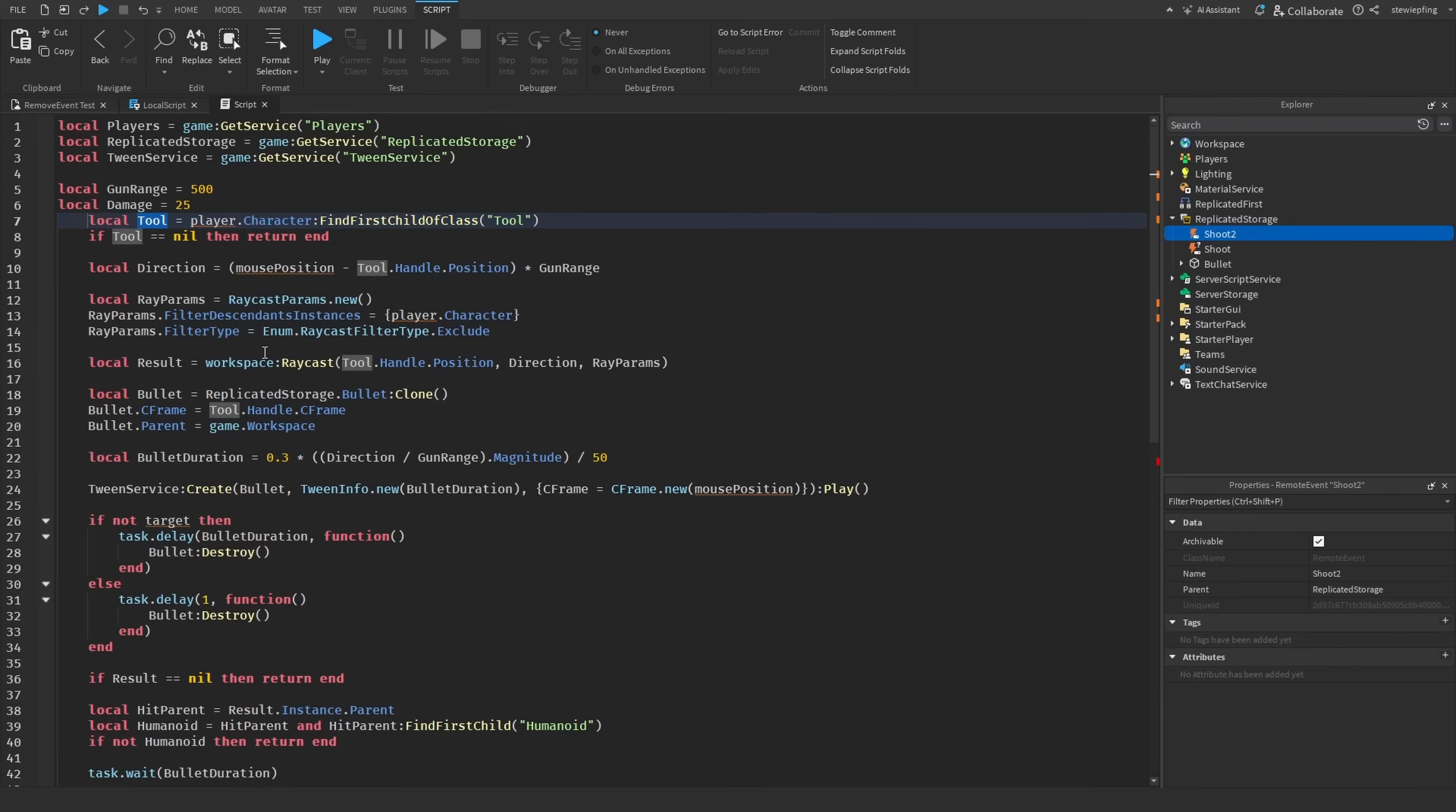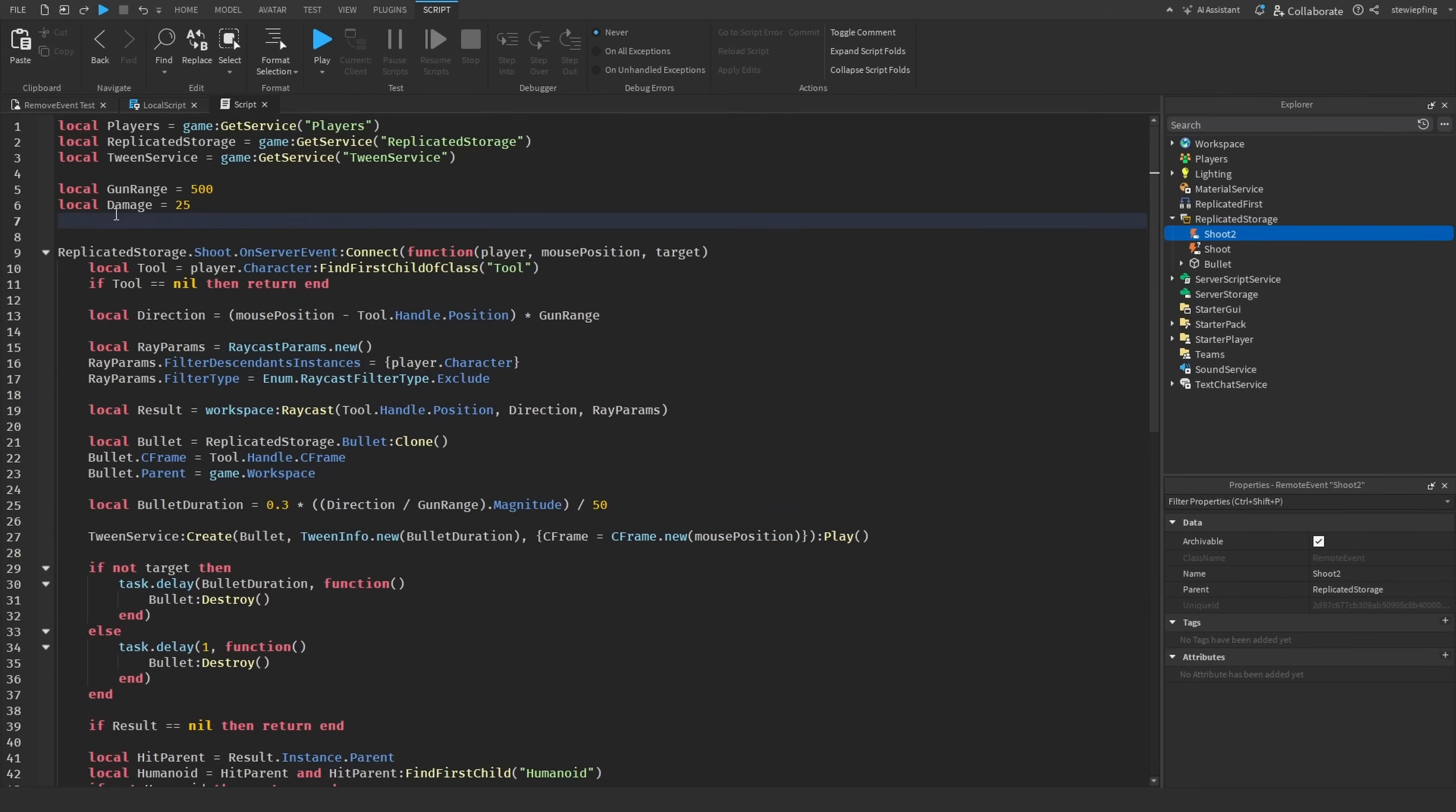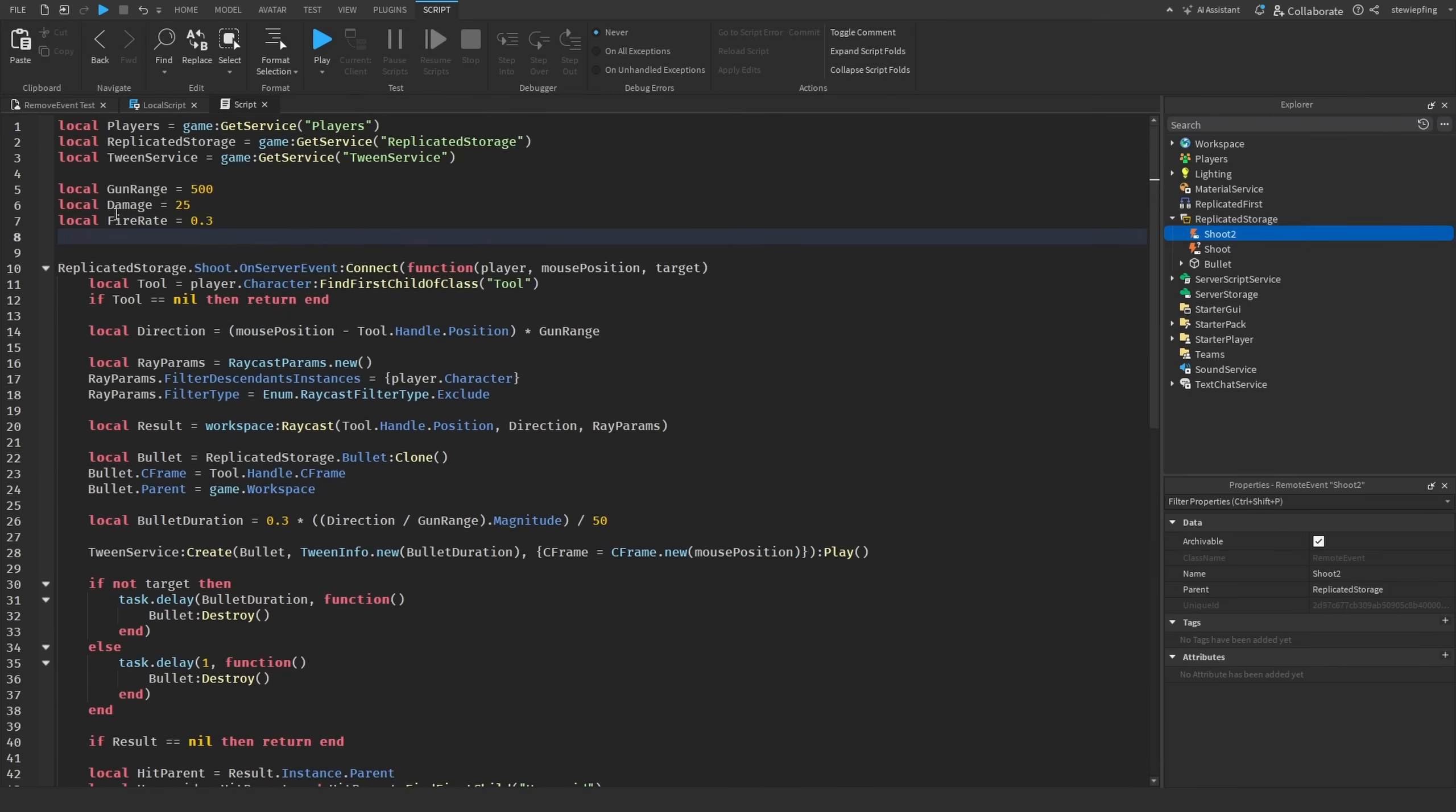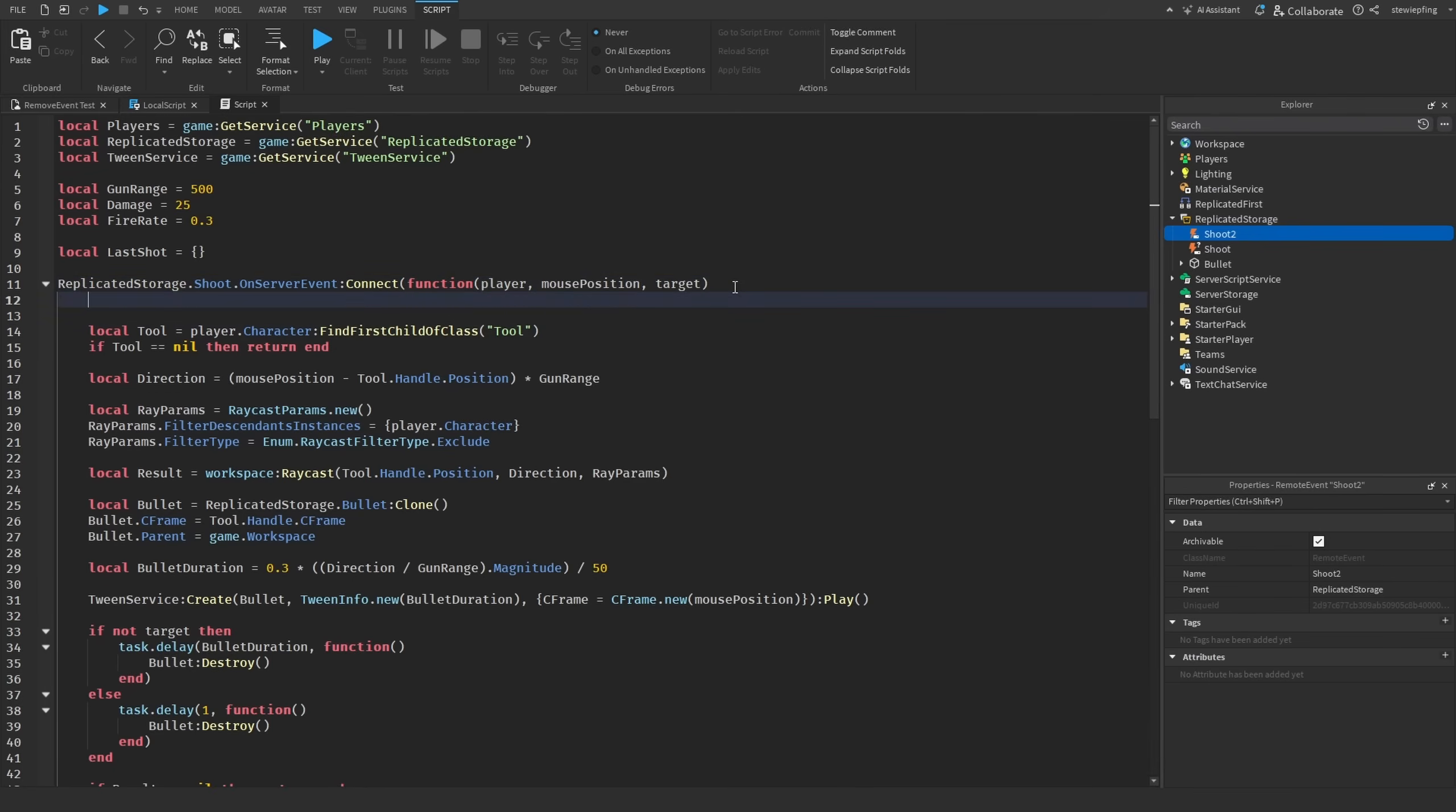Another way you could also fix this is just by having a fire rate variable. We can say fire rate is equal to 0.3, and we're also going to have a table called last shot, so this is a table. Then in here we're going to say local now is equal to time.